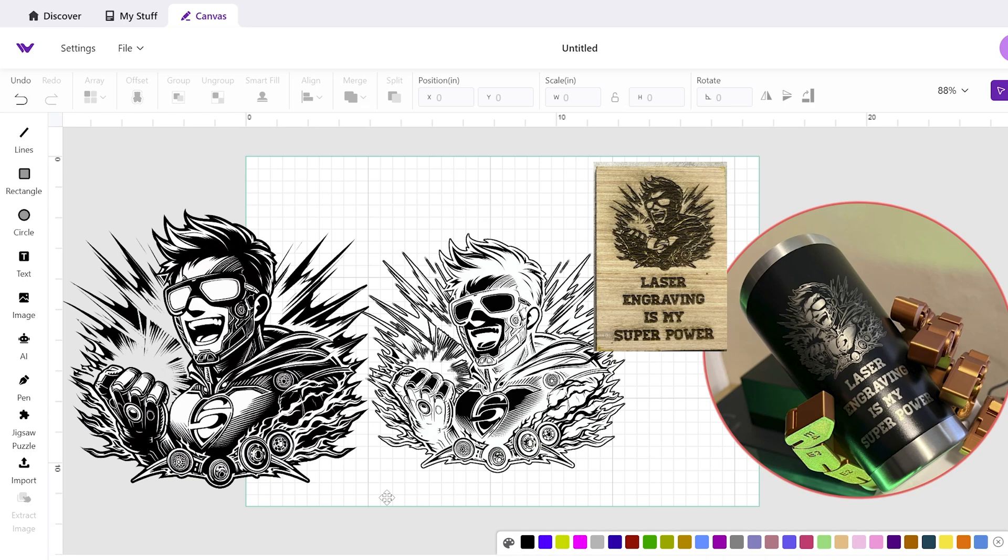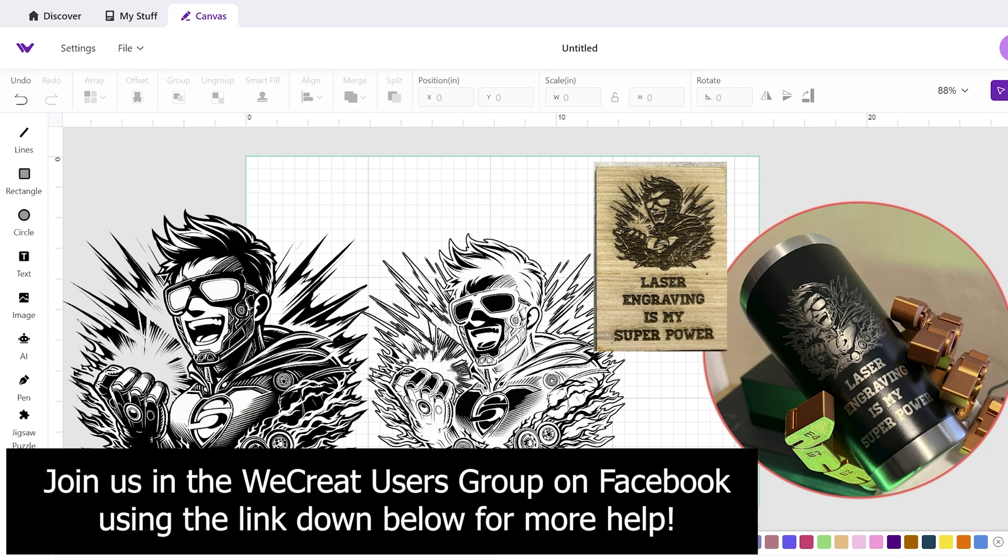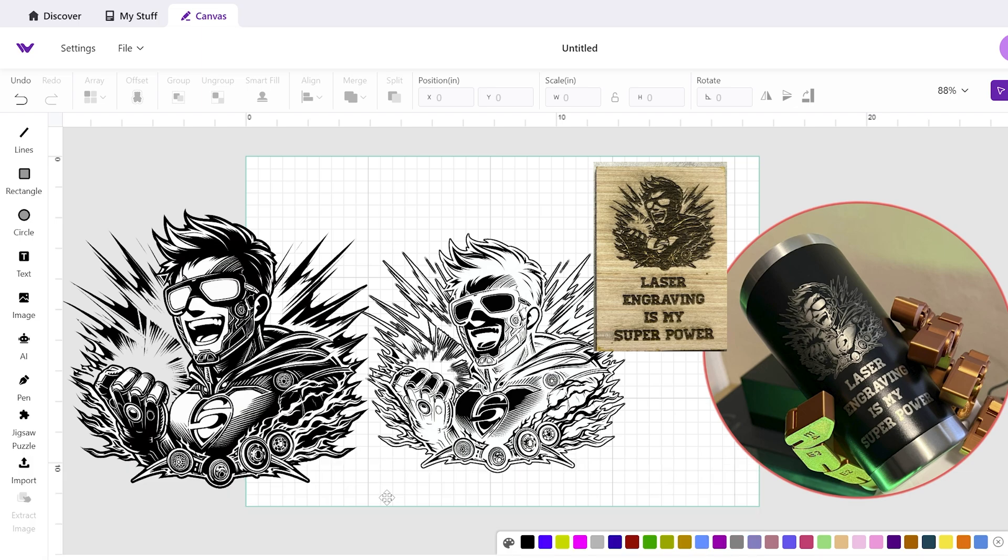Hey everyone, Josh here with Fresh Start Customs. Today we're going to be answering one of the most asked questions in the We Create community, and that is how do I invert an image and when do I invert that image within the Make It software.